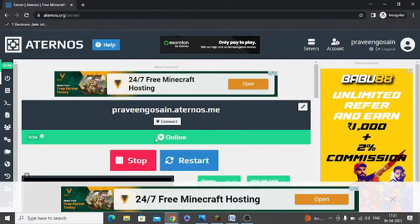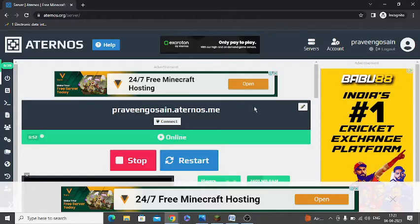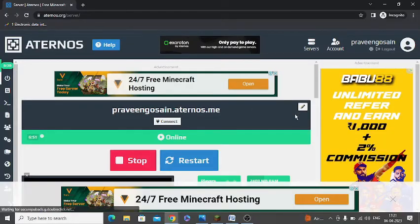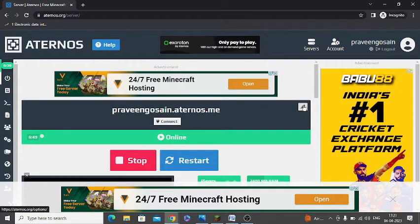Now it is showing online. You can see here there is a pencil button, an edit button. You just need to click here.